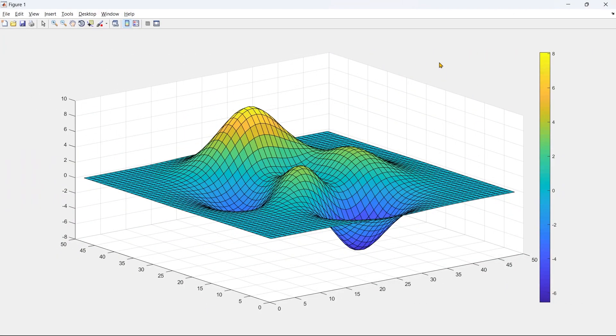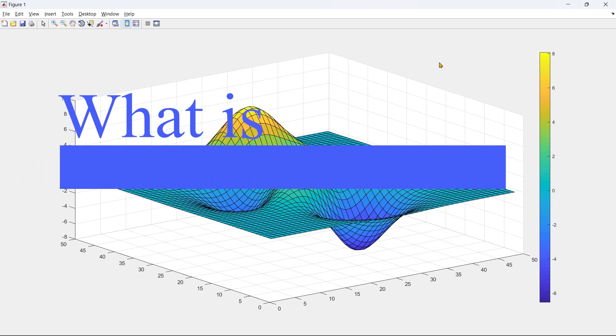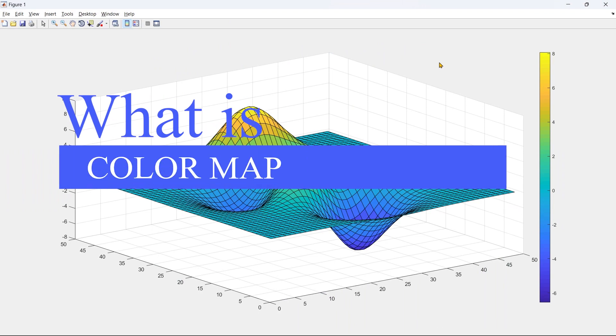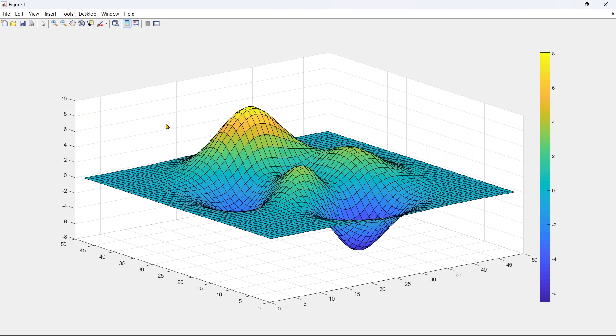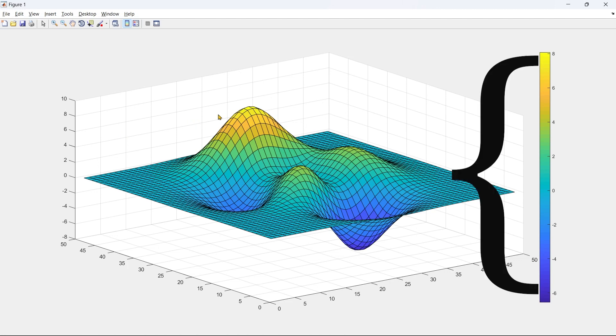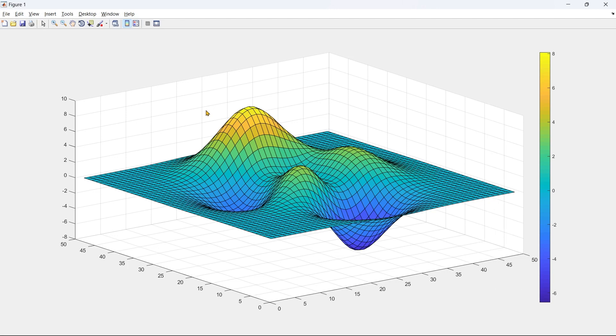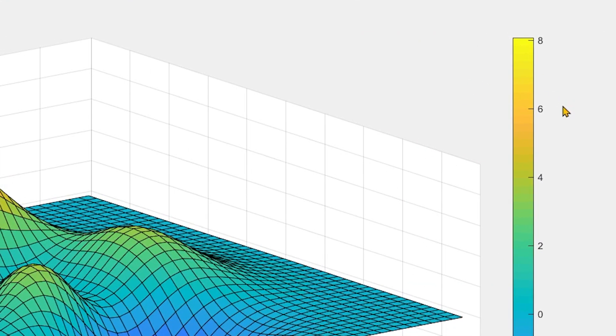Now I'm going to tell you what exactly the color map is. Basically, the color map is the process of mapping a particular data range to a particular color segment or to a particular color. Here you can see we have this data range 8 to 6.